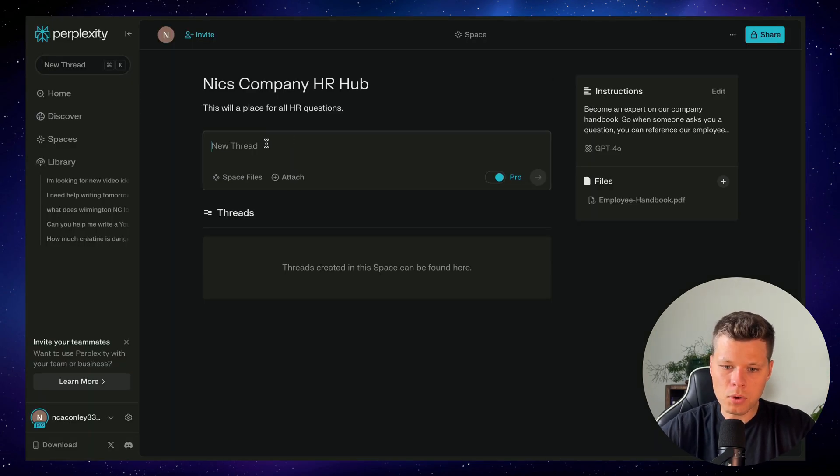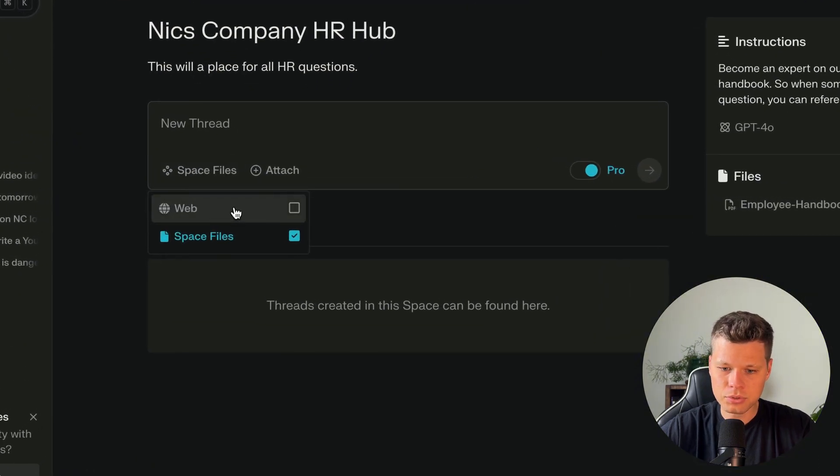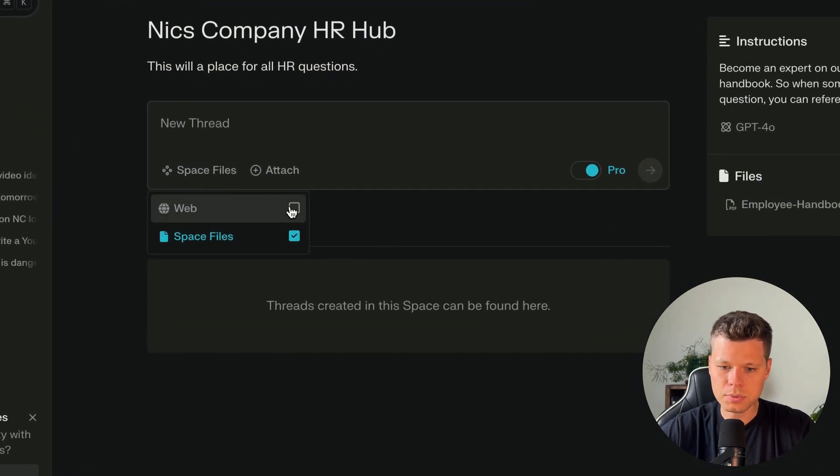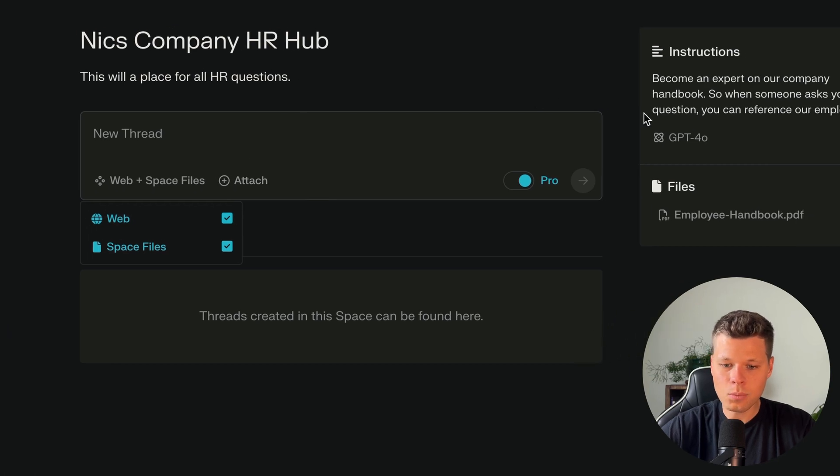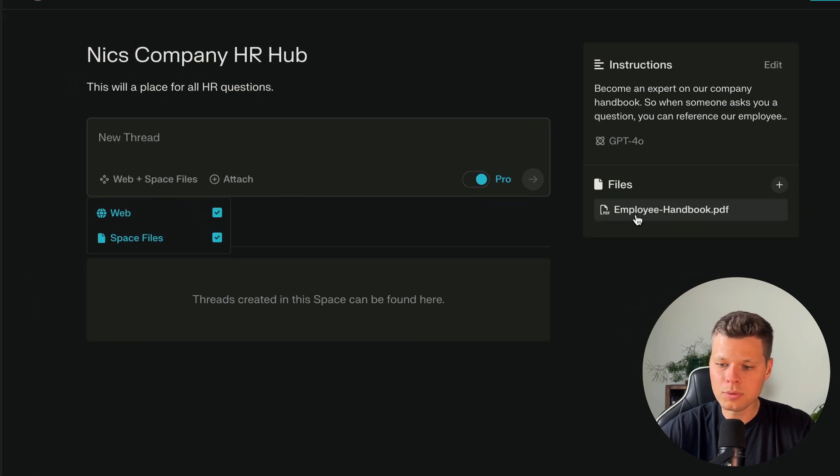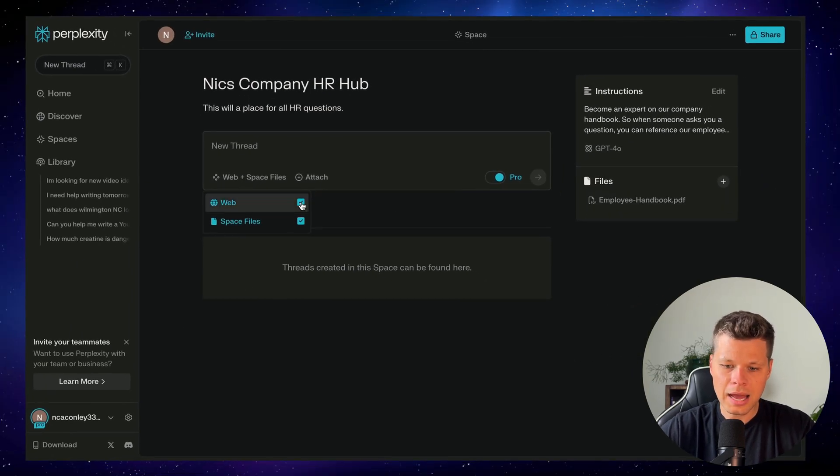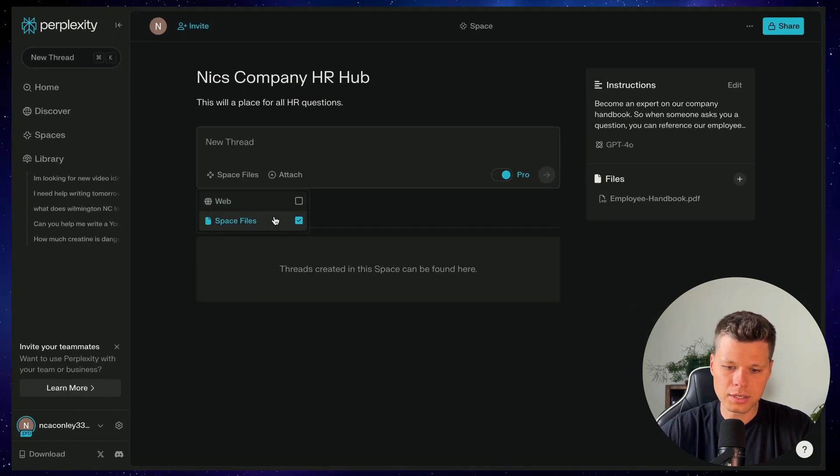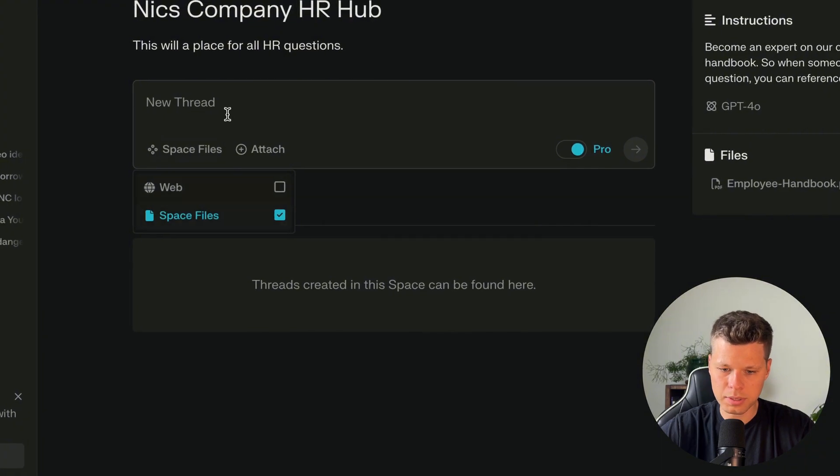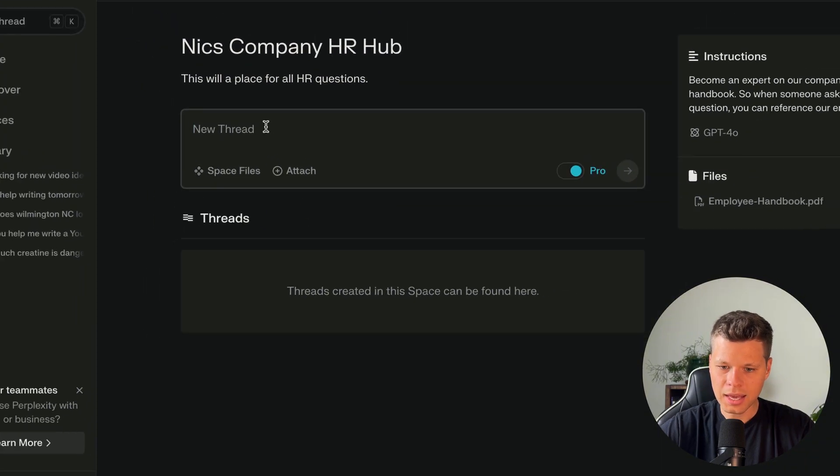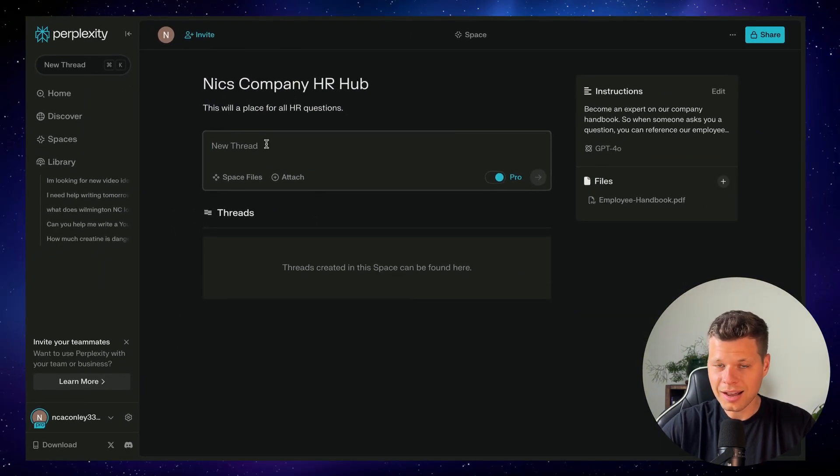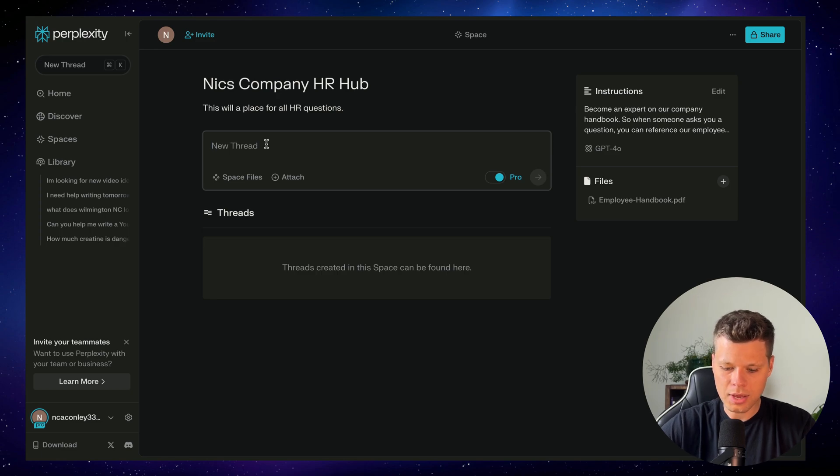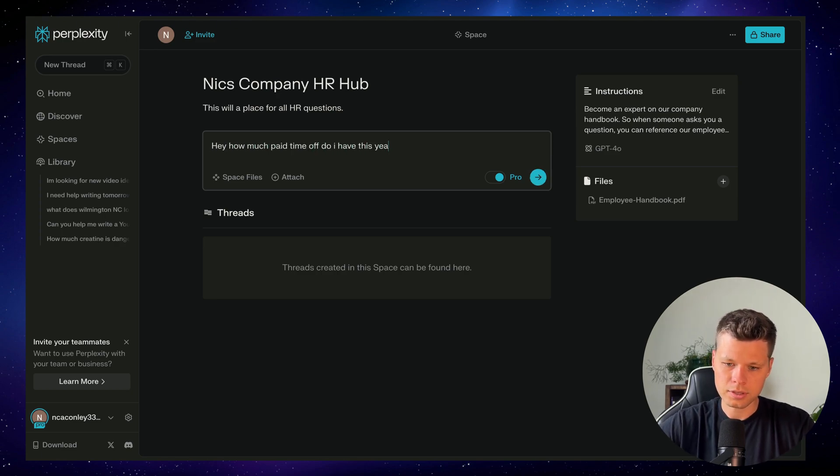When we come over to write the actual prompt here, one of the coolest features here is being able to choose between web or just spaces file. So because I want it to only reference things in our employee handbook, I'm going to deselect web. So it's only looking through our spaces file. And for example, let's say I want to understand how much paid time off I have. So I'll go ahead and ask, hey, how much paid time off do I have this year?